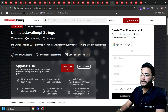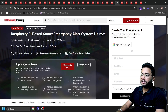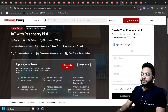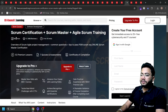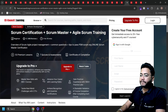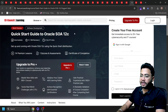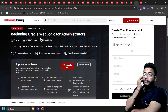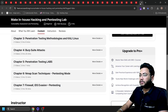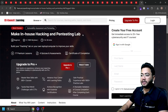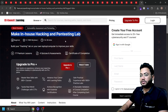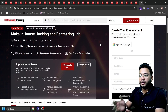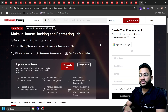Next is Raspberry Pi-Based Smart Emergency Alert System Helmet — a good IoT project using Raspberry Pi 4. There's also a Scrum Certificate plus Scrum Master plus Scrum Guide training, which you can do for free. Next is a Quick Start Guide to Oracle 12c, followed by Beginning Oracle WebLogic for Administration. The last course — and I saved it for last because it's the most important — is In-House Hacking and Pen Testing Lab. This is a must-do course for those who are serious about cyber security.